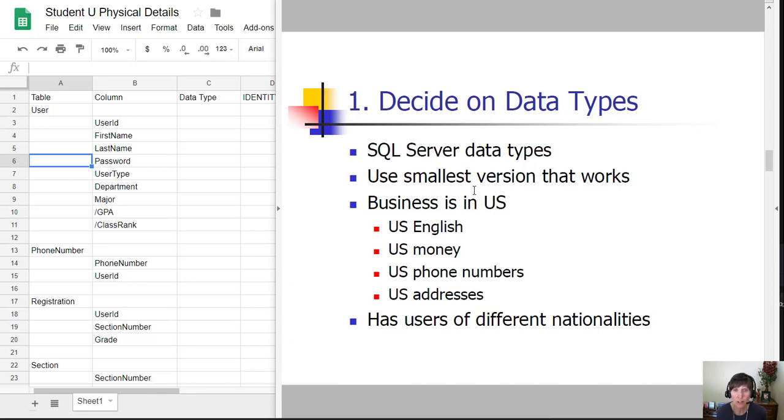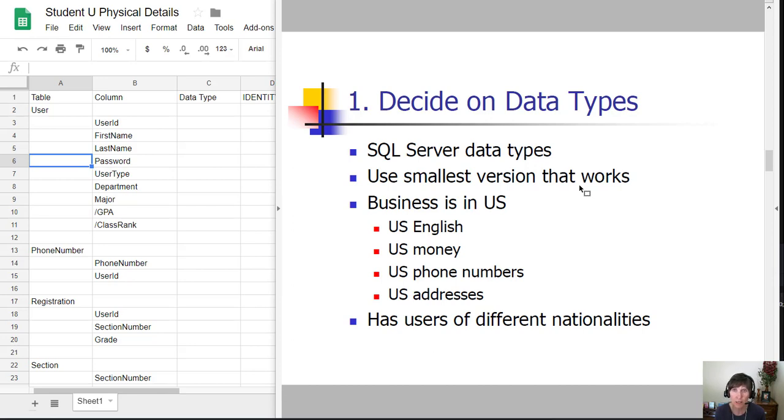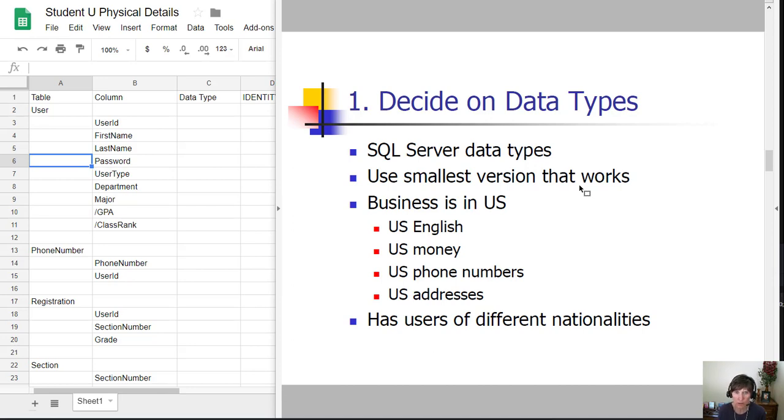We want to always use the smallest version that works. Because we're storing thousands, maybe hundreds of thousands of records, it makes a difference how big each data type is. You want to consider the potential values that could be in this particular column and what is the smallest data type that will support all of those values.